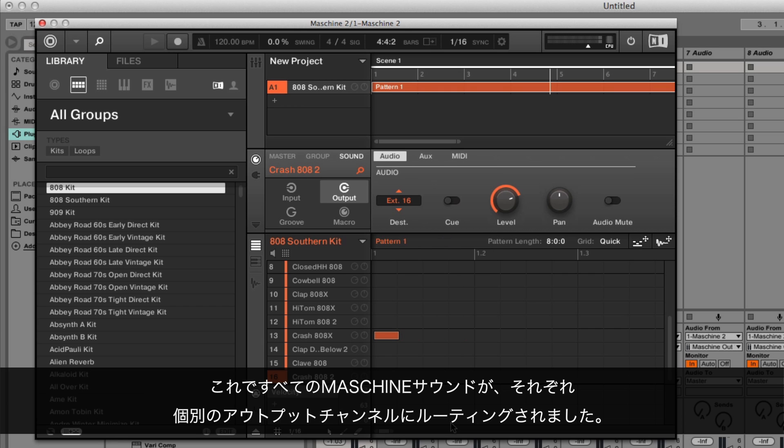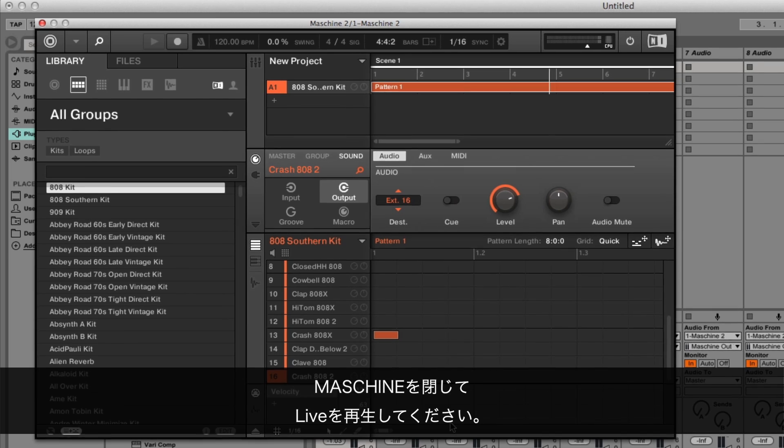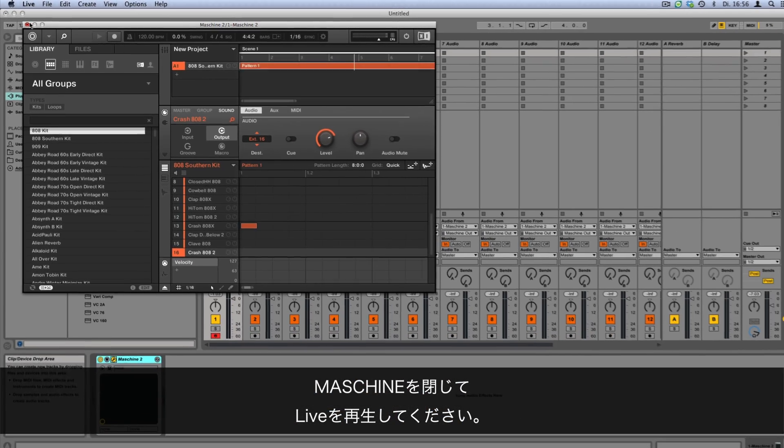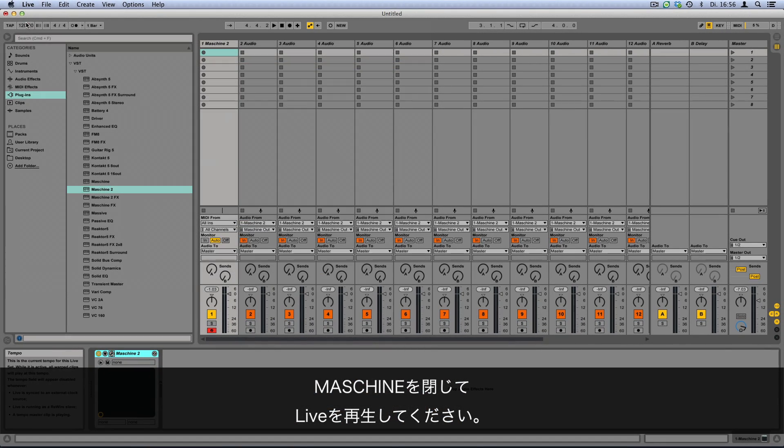Now we've routed all the Maschine sounds to their own individual output channels. Close your Maschine instance and start the playback in Ableton Live.